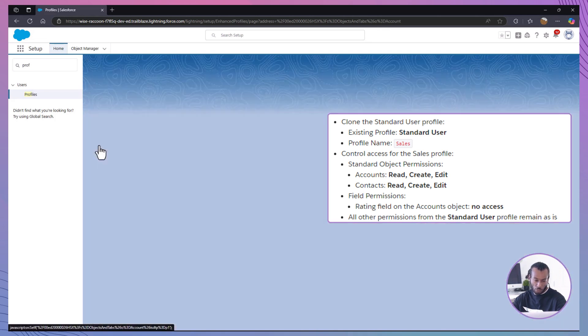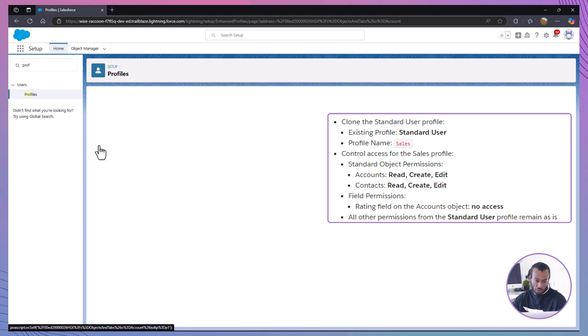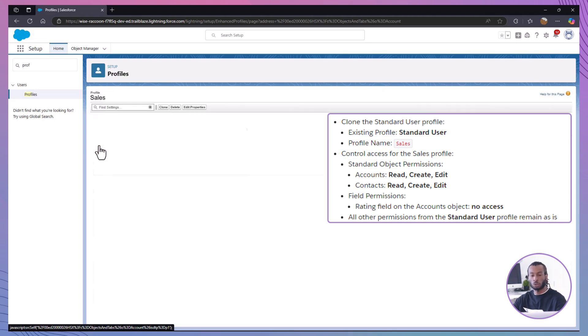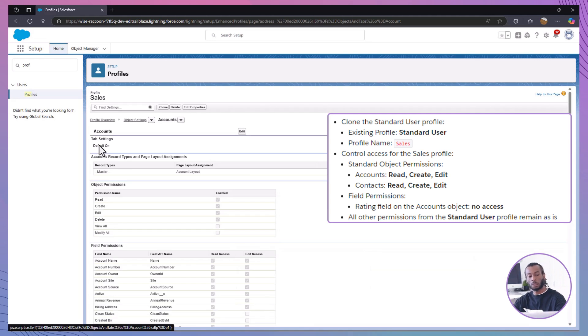Access object settings. In the sales profile, scroll down to standard object permissions.